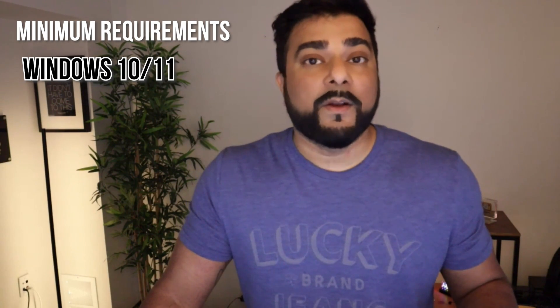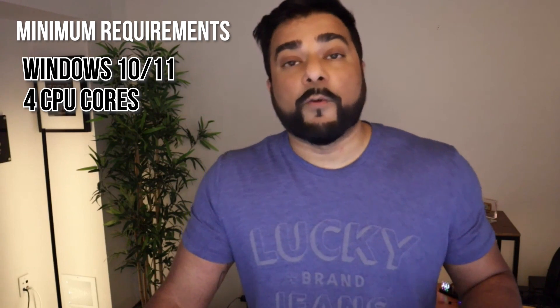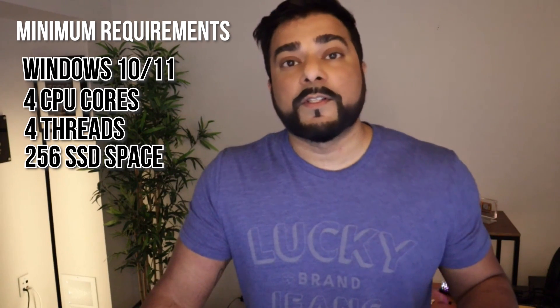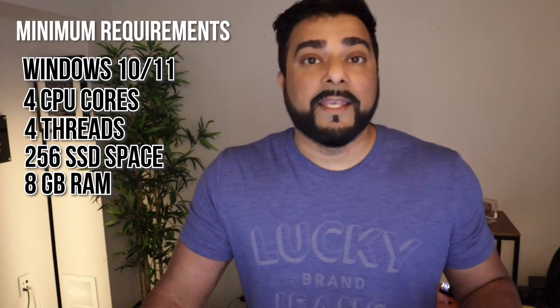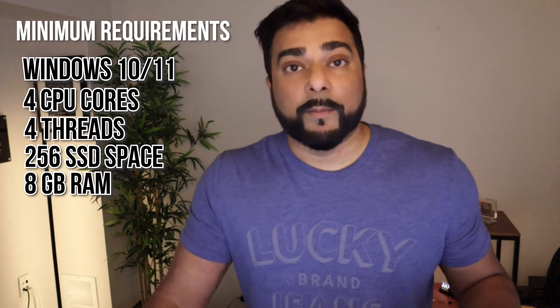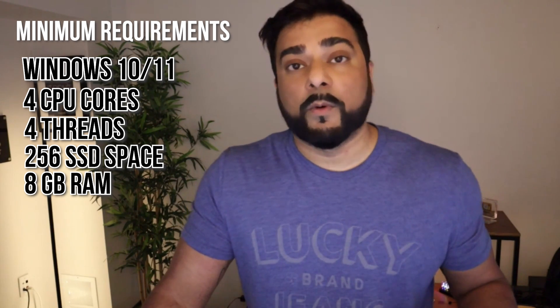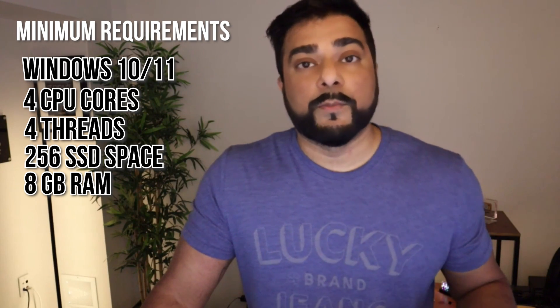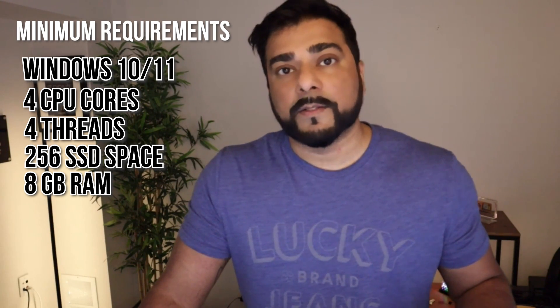The first thing that we want to take a look at is the minimum requirements. Make sure that your PC does meet those specs. You're going to need Windows 10 or 11, four CPU cores and four threads, 256 gigs of SSD disk space, and eight gigs of RAM. If you have more RAM, like 16 gigs or more CPU cores and threads, it's obviously going to run a lot more smoother, but those are the minimum specs.